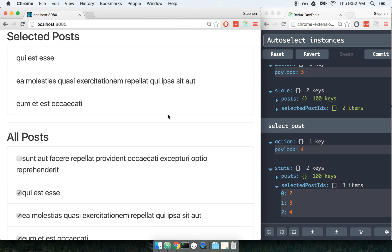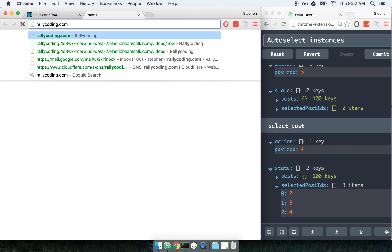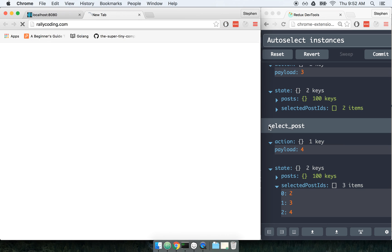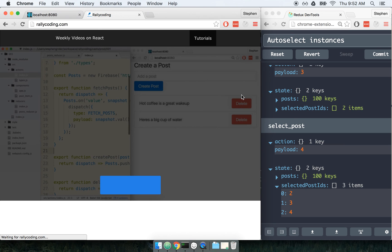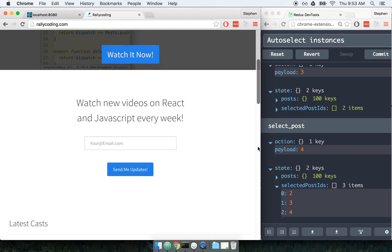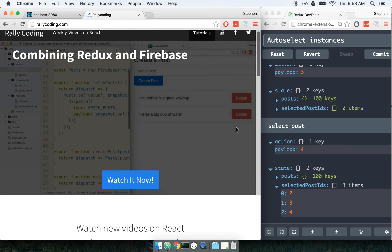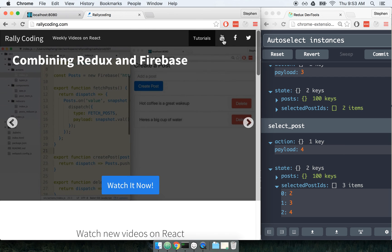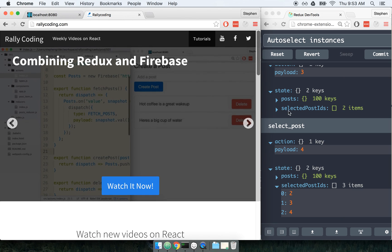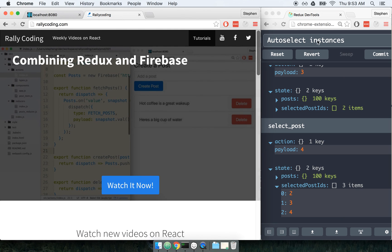Whenever you're in that type of situation, I encourage you to check out the Reselect library. If you enjoyed this video, check out rallycoding.com — we've got weekly videos on React and Redux topics. If you're interested in hearing about any different topic, you can always send me a message via YouTube, Facebook, or Twitter. Just let me know what you want to hear about. I'll catch you next week.